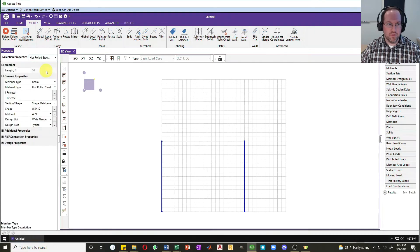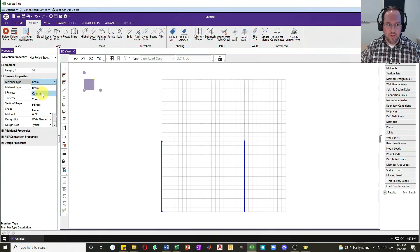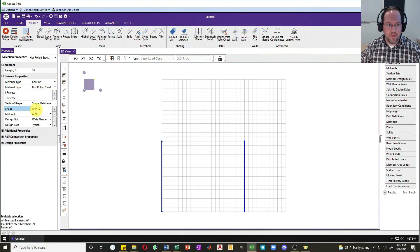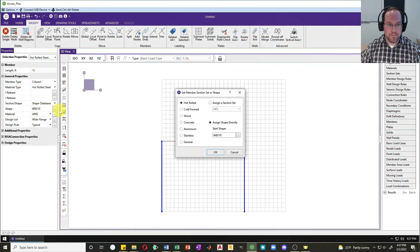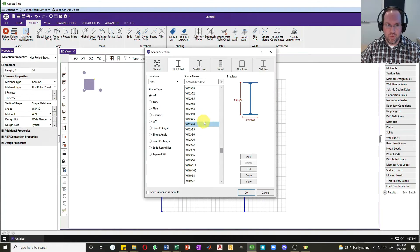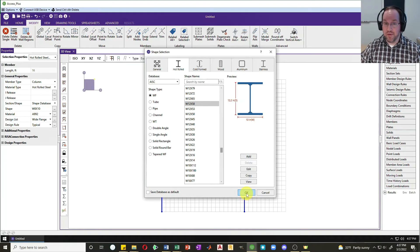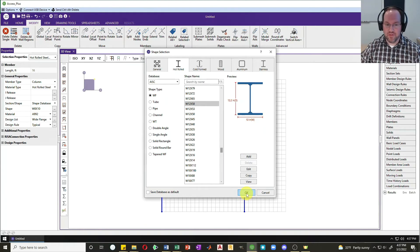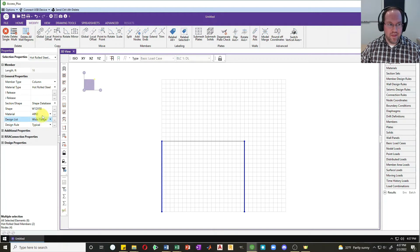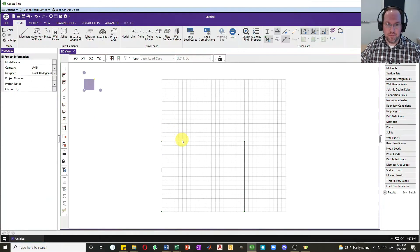I'll hit escape and select my two columns here and change my selection properties. I want my hot rolled steel members. Let's first change their member type to column so that RISA knows how to categorize these things, and then I'll change my shape. For the shape, let's just assume that I have a W12 by 58. That seems like a reasonable guess. I have A992 steel, that sounds great.